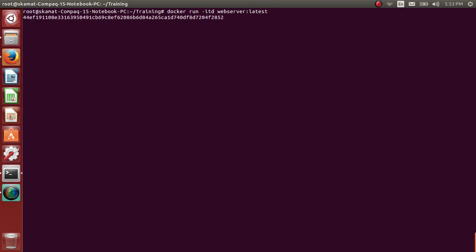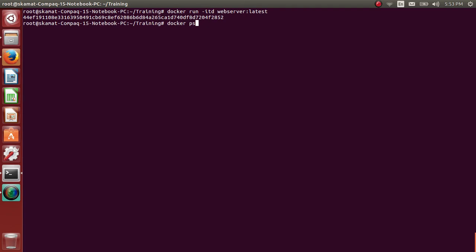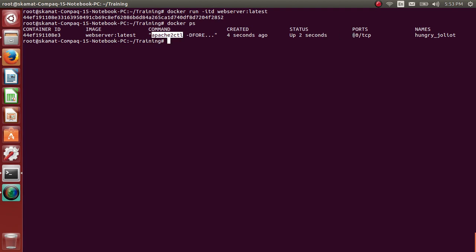This is Docker ps containers. So this has started a container. Hungry Joliet. With command, you can see it has started the apache2ctl and it has exposed port 80.